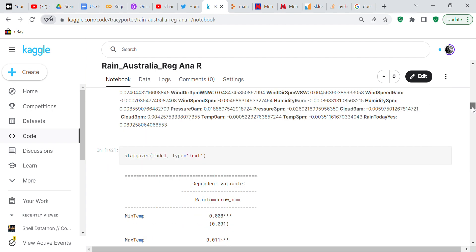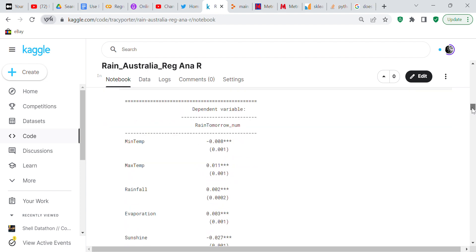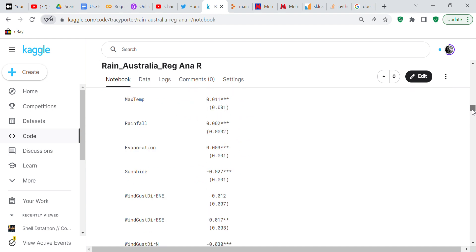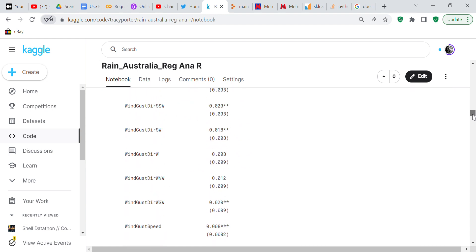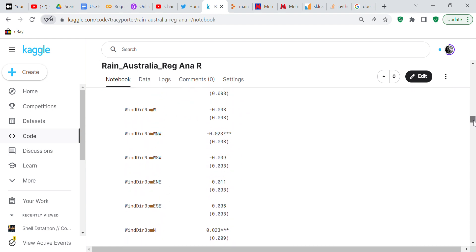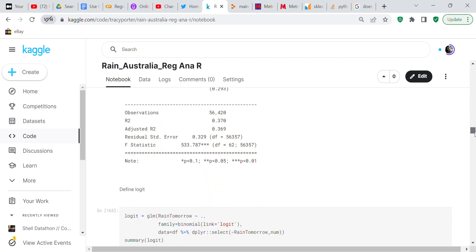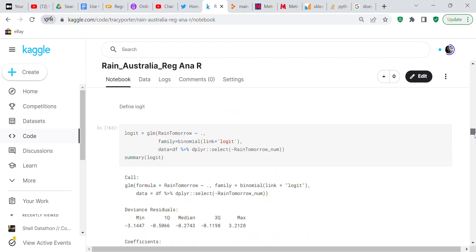Then we're going to check stargazer and stargazer is a library that helps you put the data together. But as I learn more of R I will become more proficient in what all these functions do because the functions in R are different from the functions of Python.